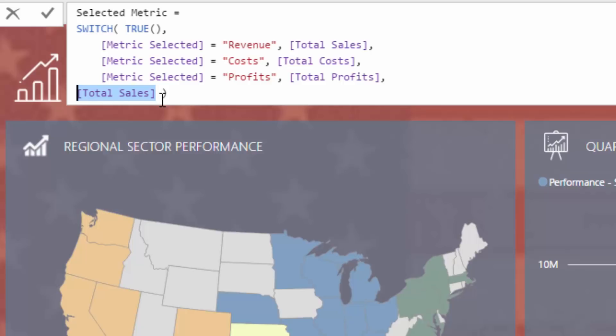You can utilize it in a calculate statement, you can use it in an iterating function, you can use it in lots of different ways. So anytime you come across a situation where you've got to evaluate through a lot of logic — whether it's in a measure or a calculated column — switch true is probably a much better alternative than nesting lots of different if statements in Power BI.